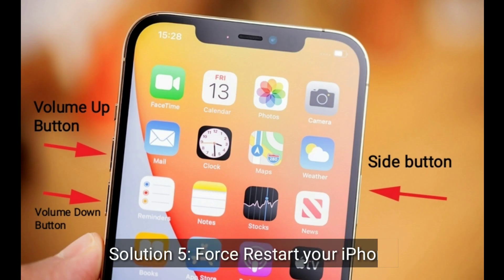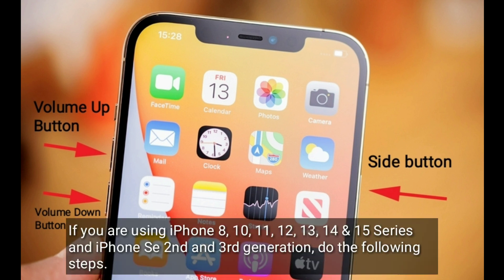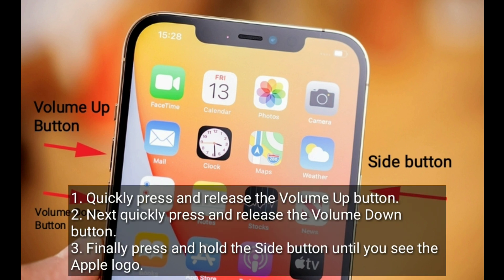Solution 5 is to force restart your iPhone. If you are using iPhone 8, 10, 11, 12, 13, 14, or 15 series, or iPhone SE 2nd and 3rd generation, do the following steps: quickly press and release the Volume Up button, then quickly press and release the Volume Down button. Finally, press and hold the Side button until you see the Apple logo.